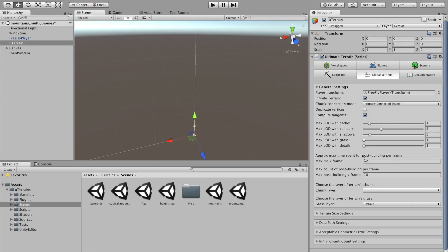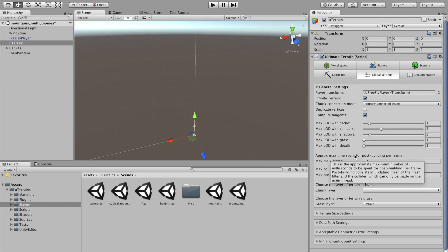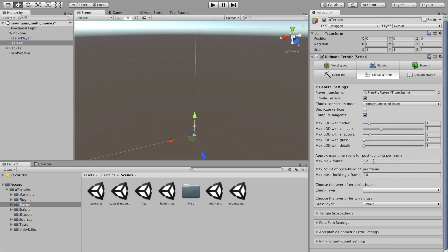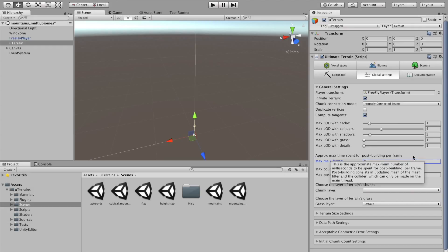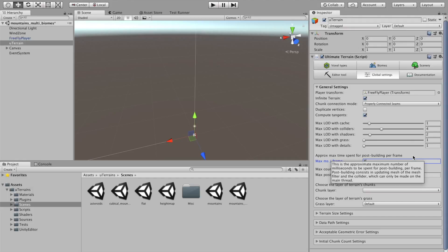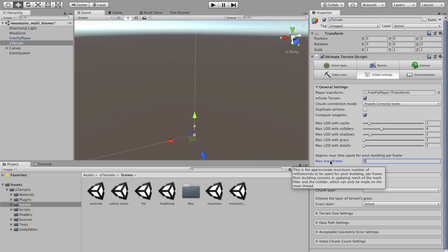Here, this is important because you control the frame per seconds of your game. This is the max time spent for post building per frame. If you set it, actually, I recommend 8. If you set it to 8, it means that ultimate terrain won't take more than 8 milliseconds per frame to generate the chunks. Of course, all the heavy computation is made in background threads. So, it is really fast and optimized. But here, you control what is happening on the main thread.